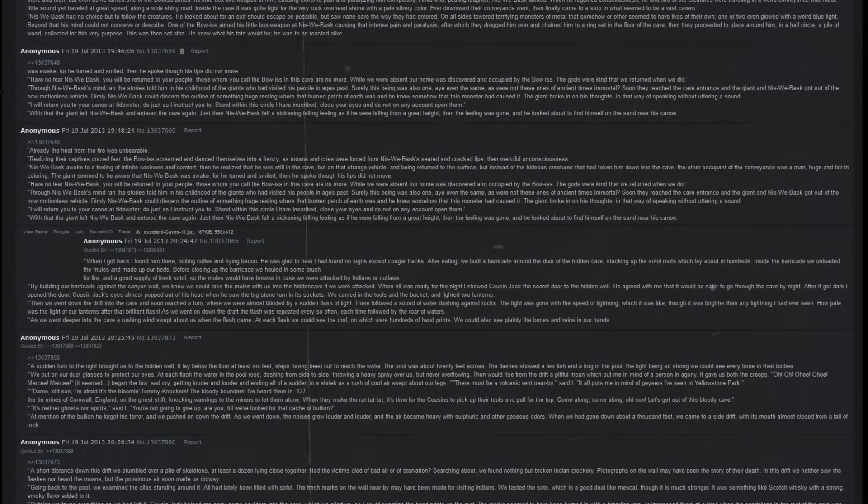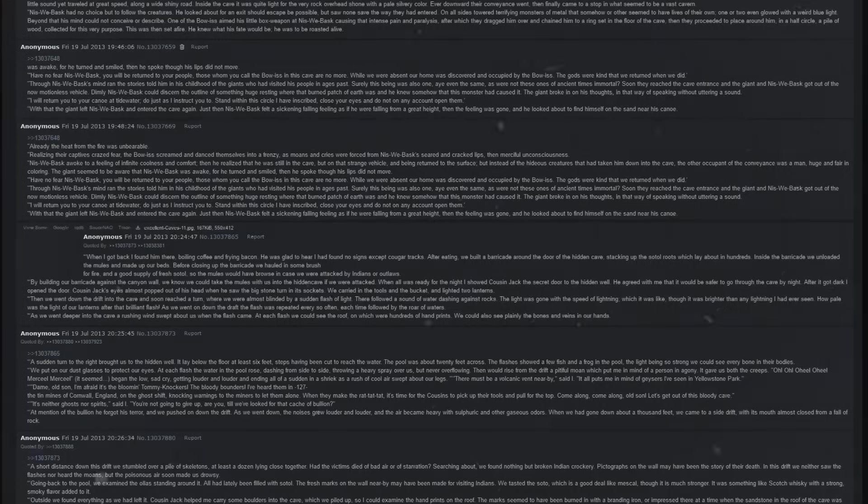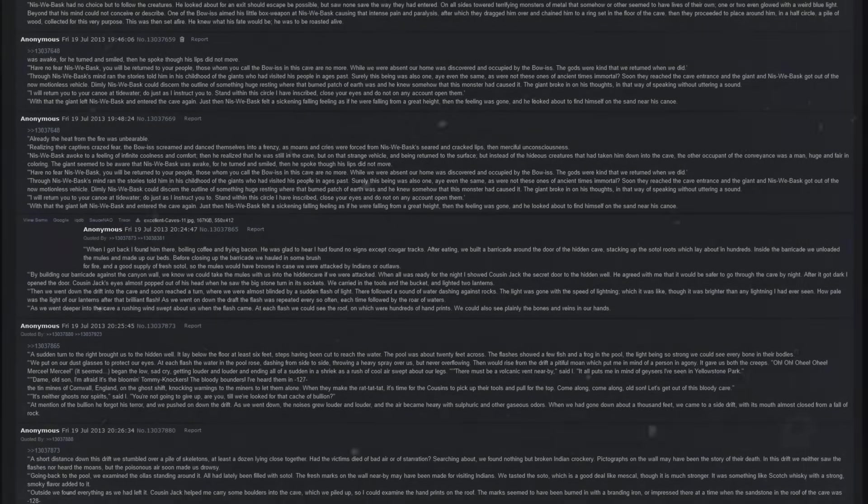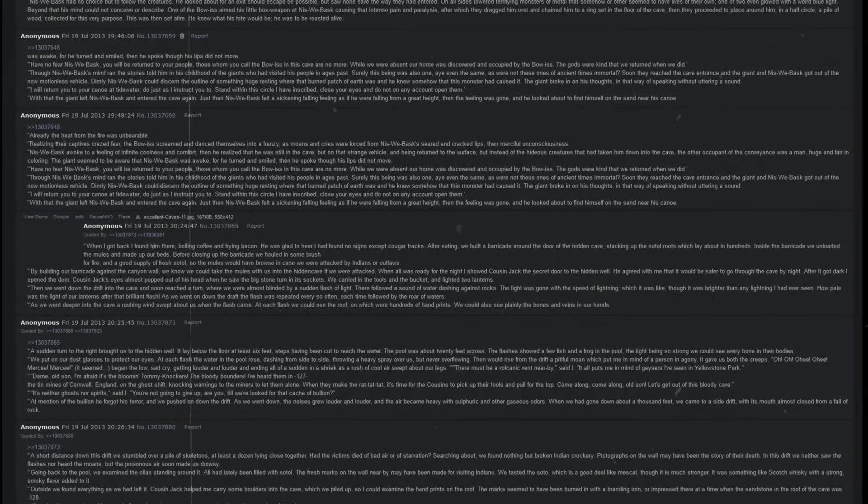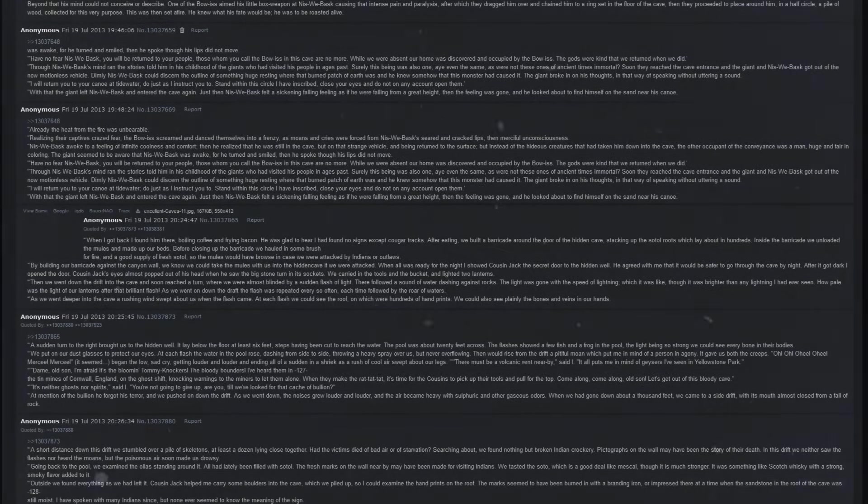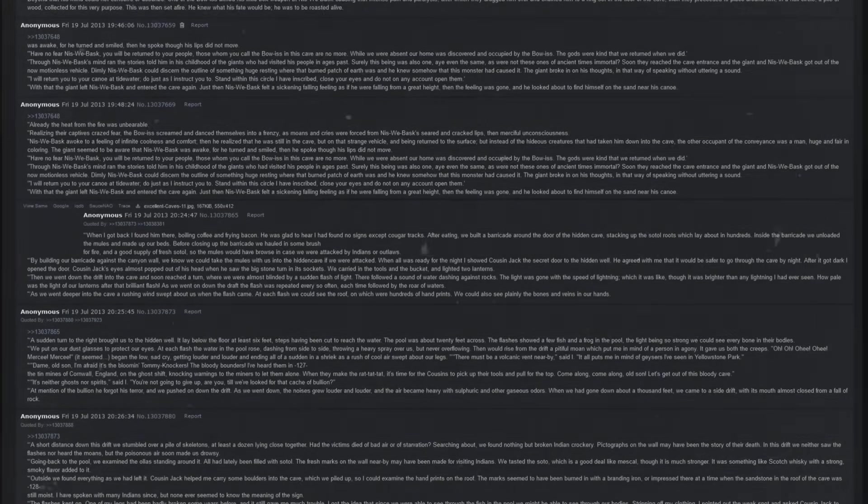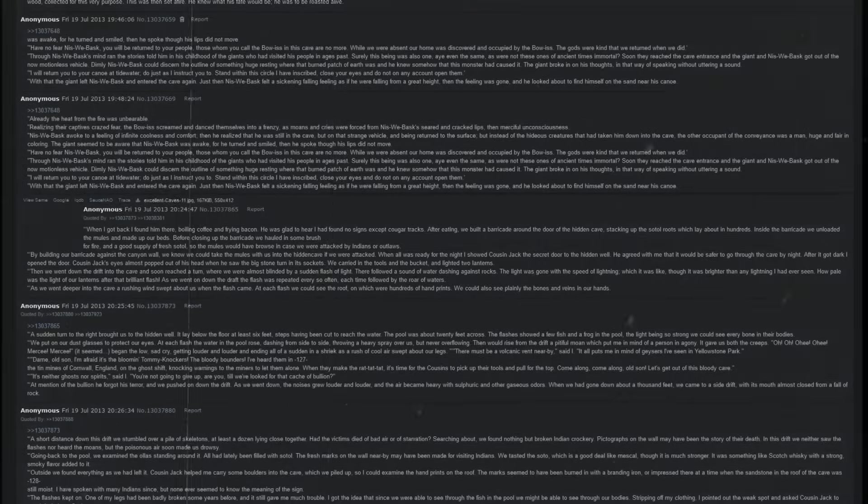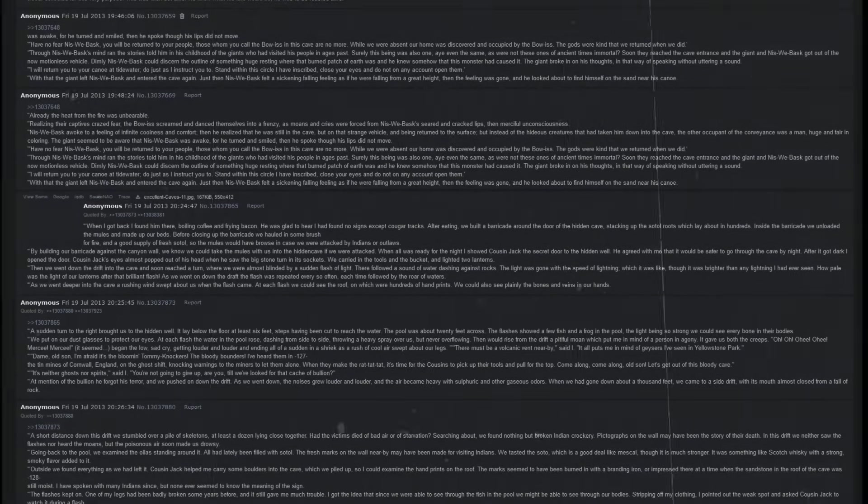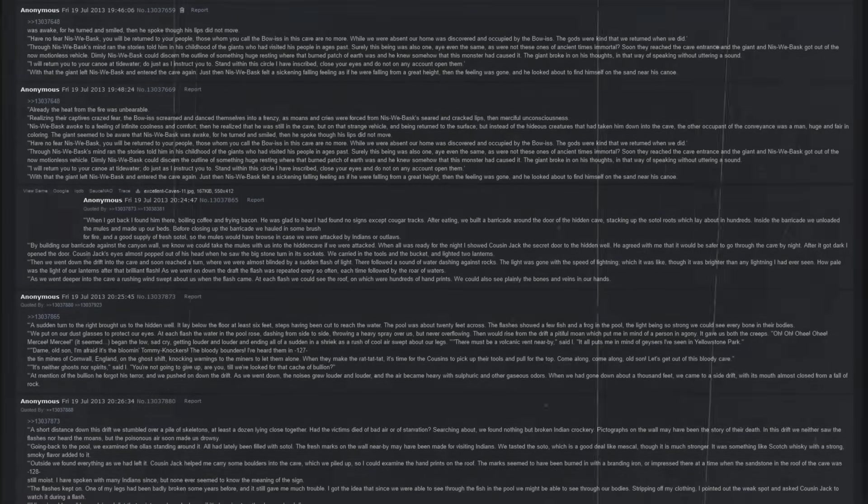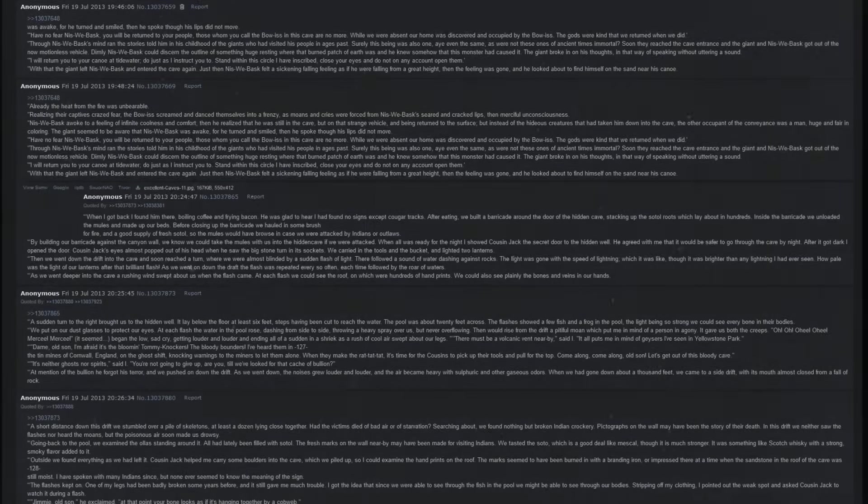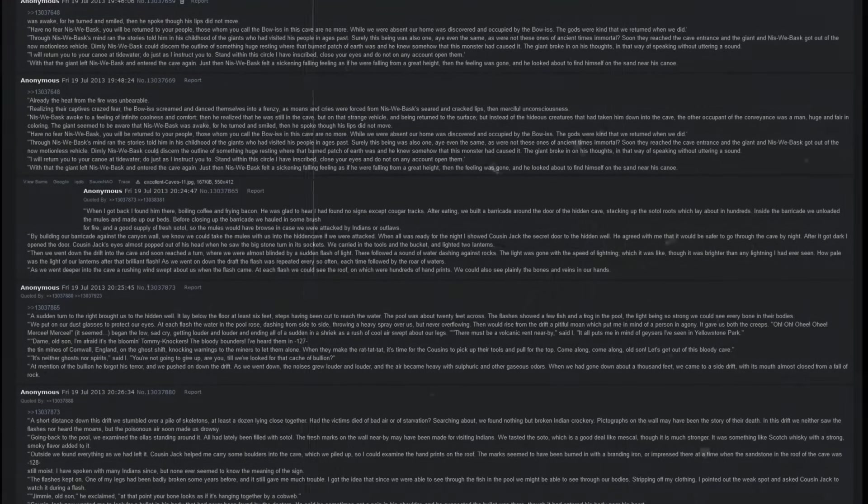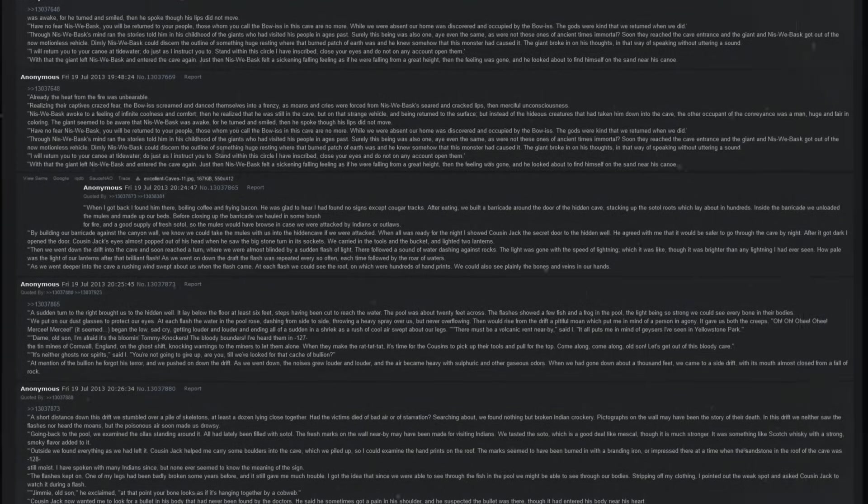Through Niswe Basque's mind ran the stories told to him in his childhood region of the giants who had visited his people in ages past. Surely this being was also one, aye, even the same, as were not of these ones of ancient times immortal. Soon they reached the cave entrance, and the giant and Niswe Basque got out of the now motionless vehicle. Dimly, Niswe Basque could discern the outline of something huge resting where the burned patch of earth was, and he knew somehow that this monster had caused it. The giant broke in on his thoughts in that way of speaking without uttering a sound. I will return you to your canoe at Tye Water. Do just as I instruct you to. Stand within the circle I have inscribed. Close your eyes and do not on any account open them. With that, the giant left Niswe Basque and entered the cave again. Just then, Niswe Basque felt a sickening falling feeling, as if he were falling from a great height. Then the feeling was gone and he looked about to find himself on the sand near his canoe.